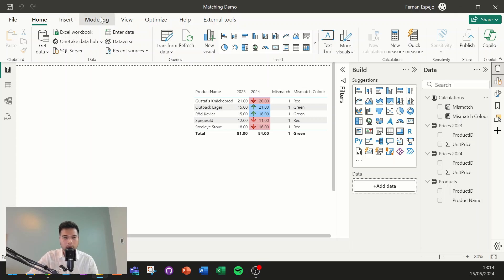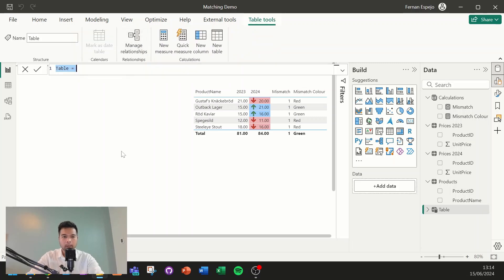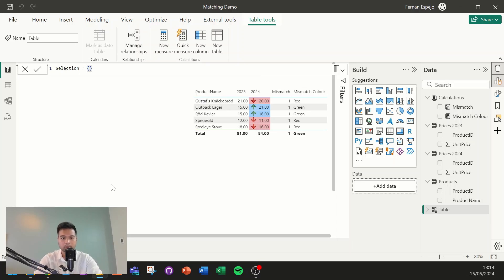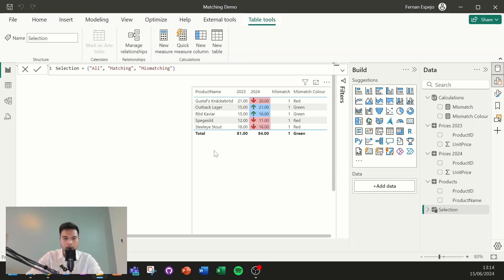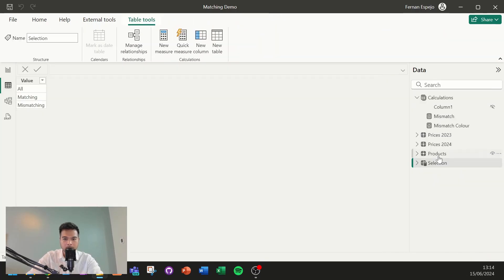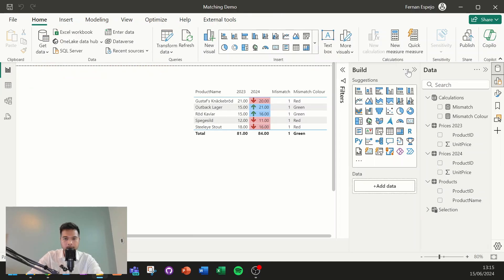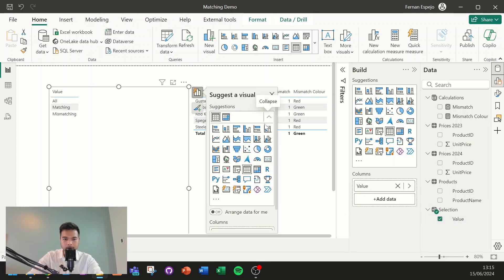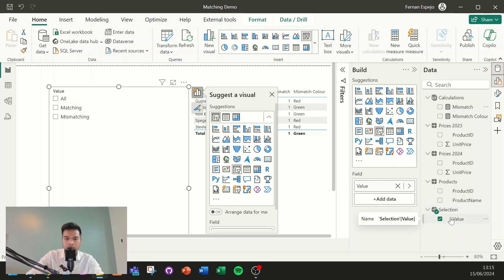So what we're going to do is we're going to create that slicer that the user will be able to select. So what we're going to do is going to go to modeling, we're going to create a new table here. And I'm going to name this one selection. And we're going to use the curly brackets to create a basically a one column table with some values here. We're going to add some strings here. So all matching, and then mismatching. So what it does is it creates as a table. And if I preview how that table looks like, it's basically just a table like this with three values. And the reason for that is, as a table, you can now use that value as a slicer visual. So if we choose the slicer visual here, there we go. But if you try to use mismatch, you'll see that Power BI won't let you because it's a measure. So we're just simply going to use this table as a slicer.